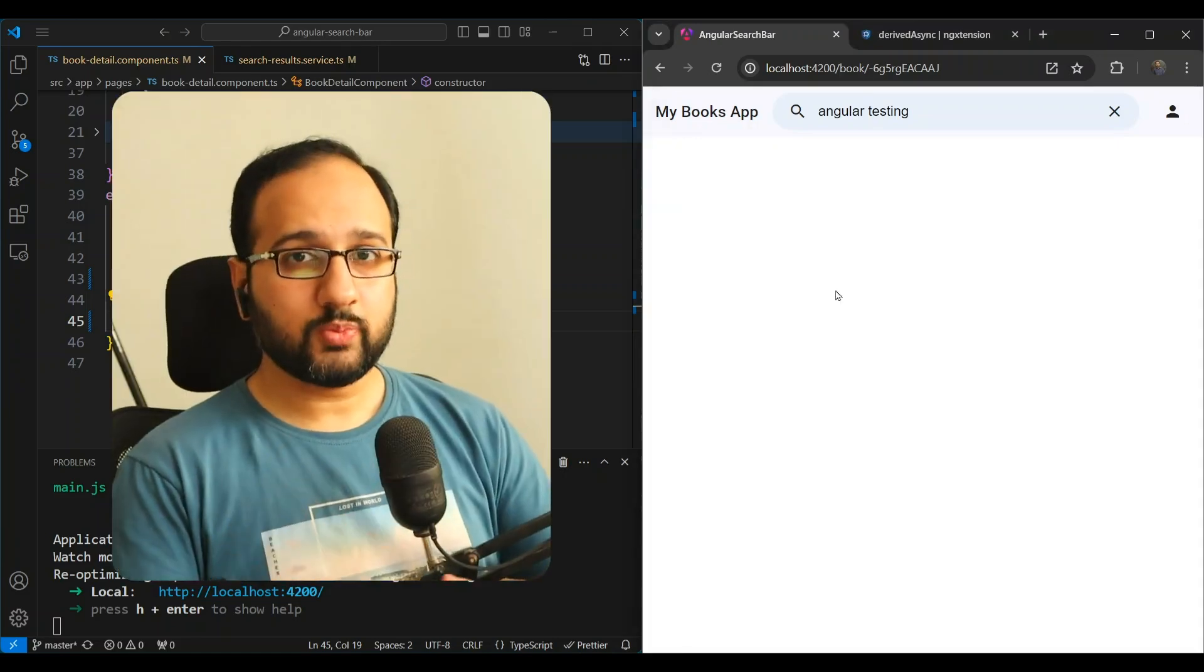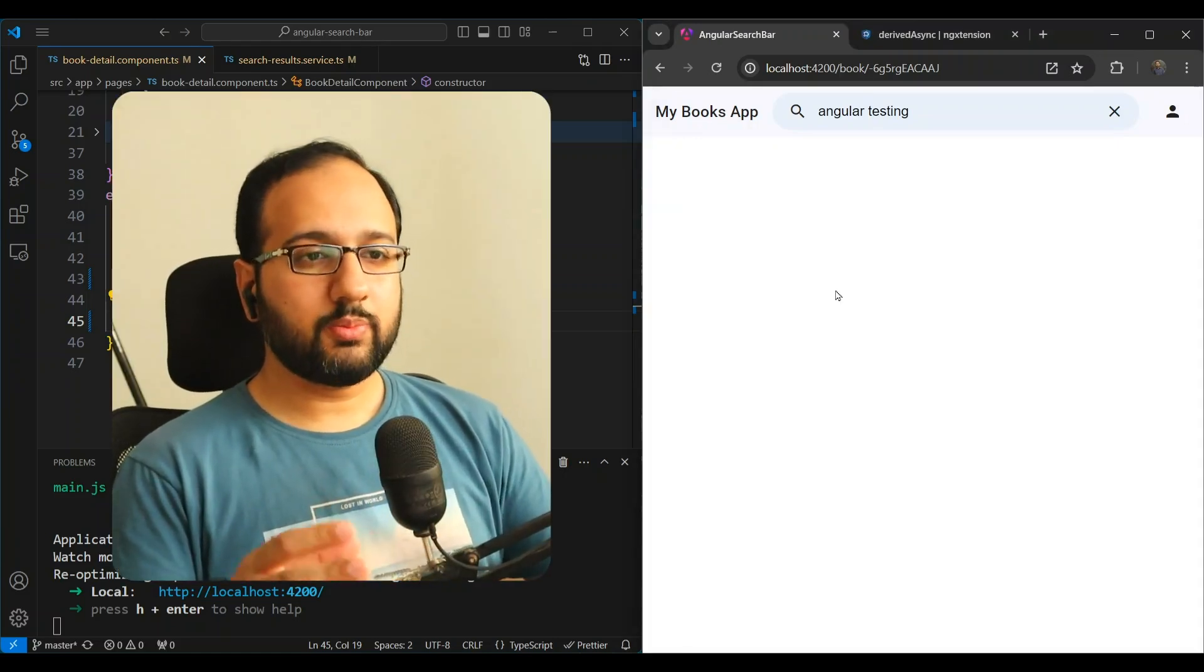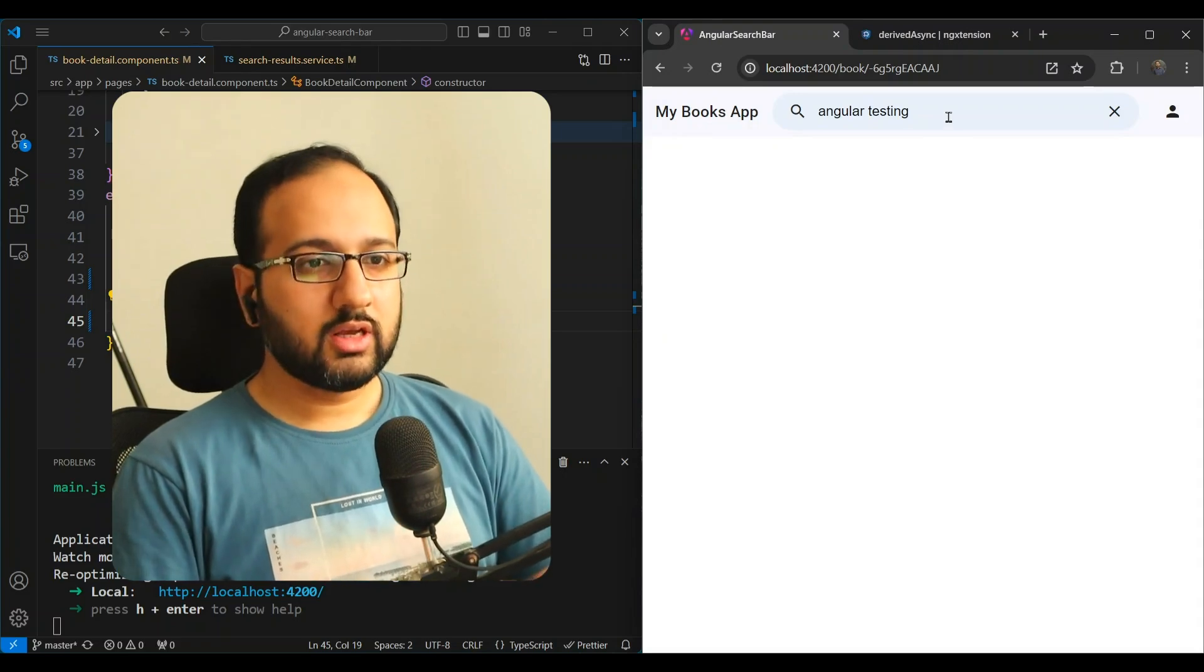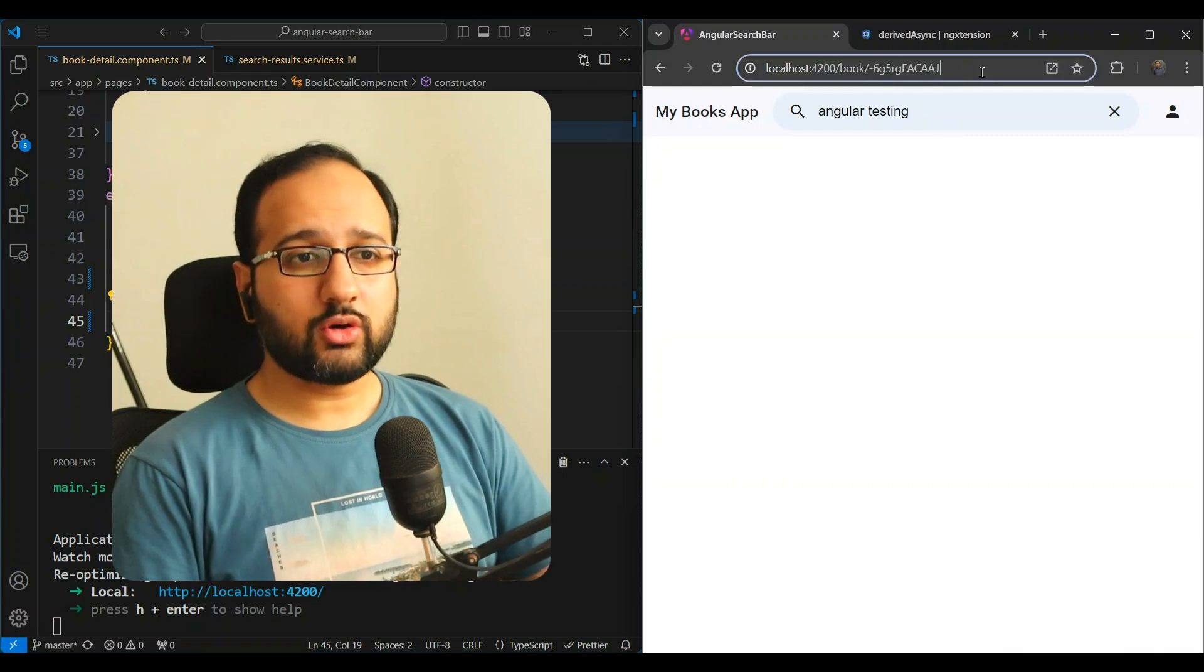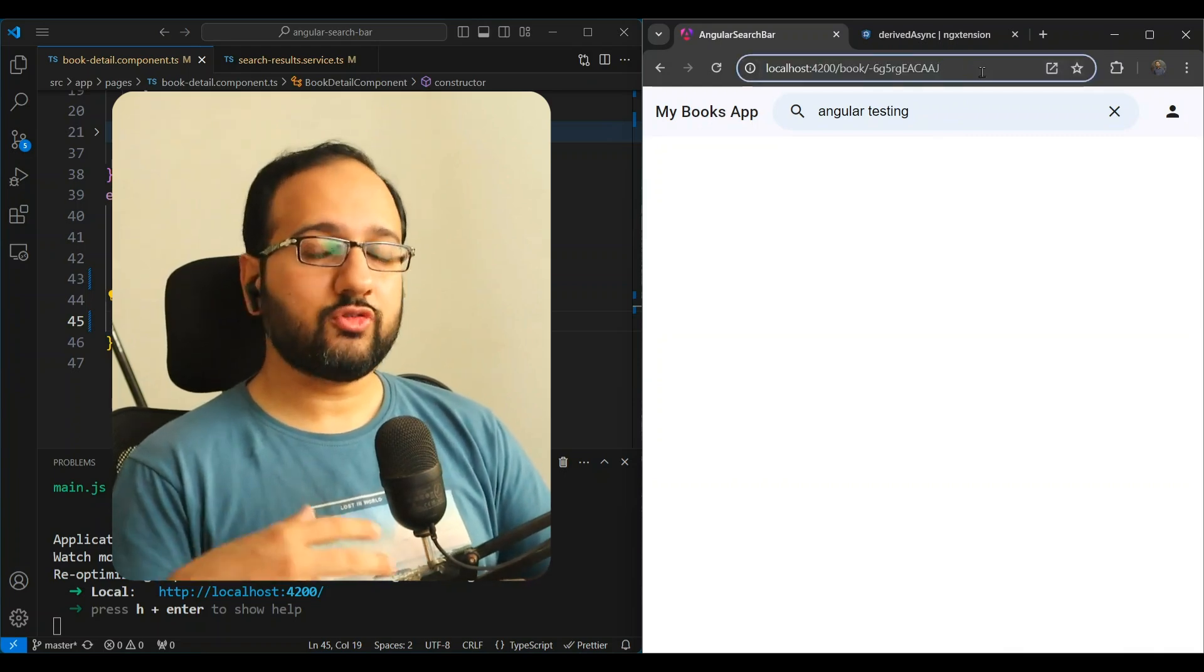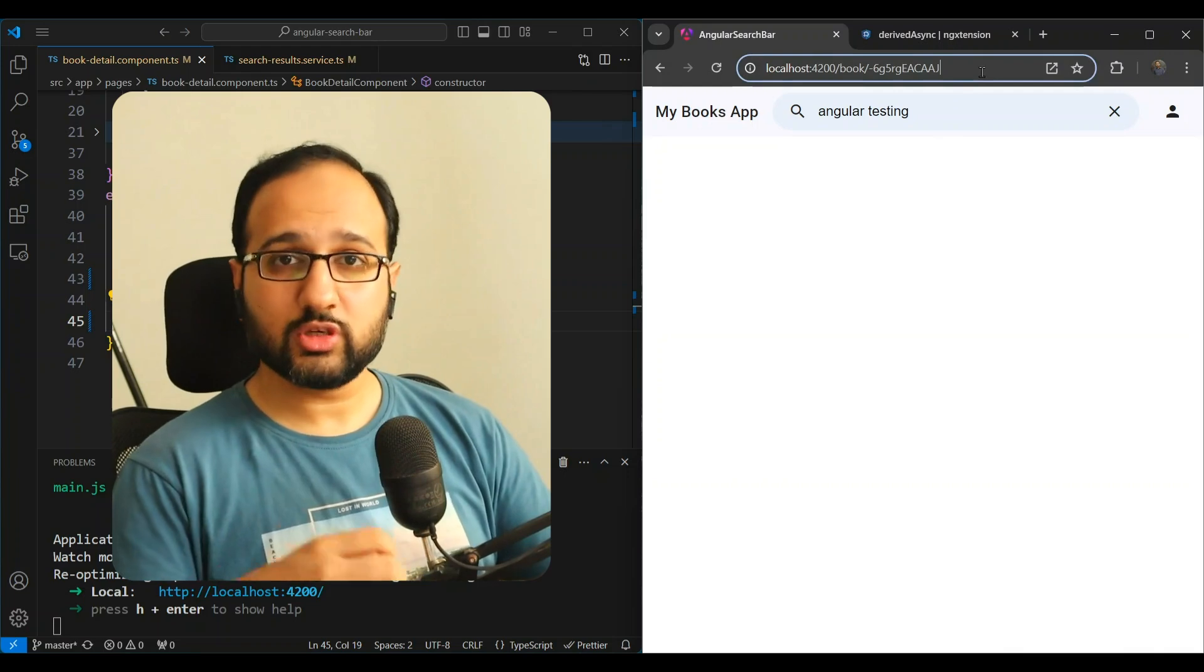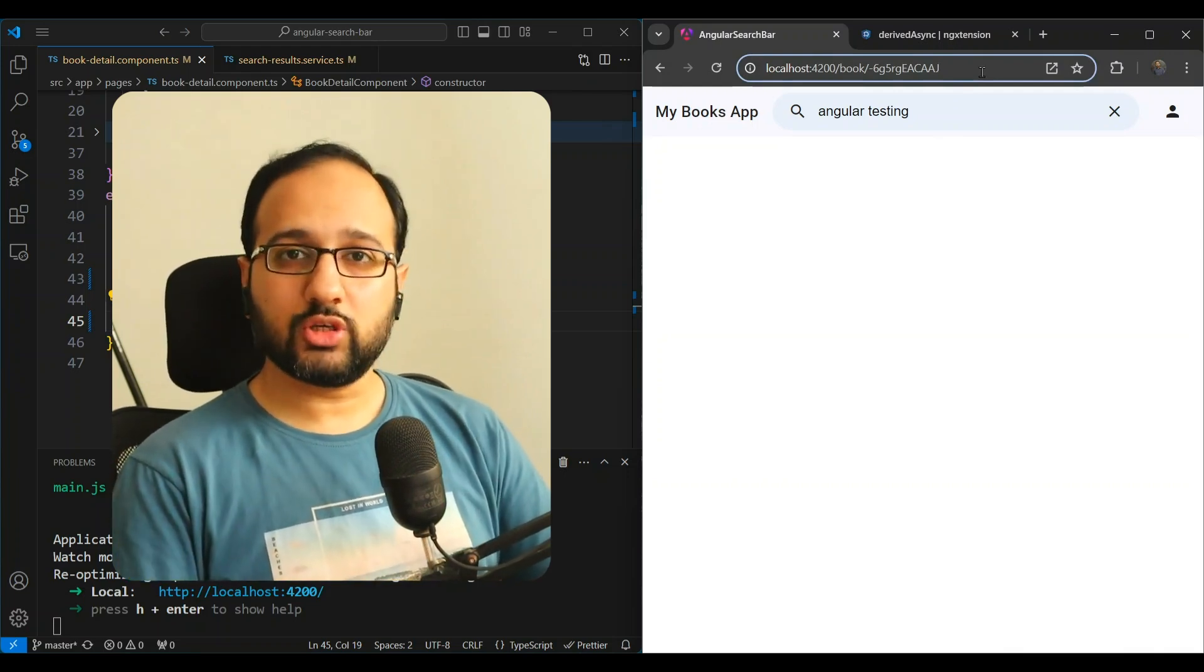Okay, so what should I do? I was implementing this simple book detail page as part of the Angular search bar tutorial. I just needed a component or page where I could give in the book ID and fetch the book detail from the Google Books API by making an API call and just show it on the UI.